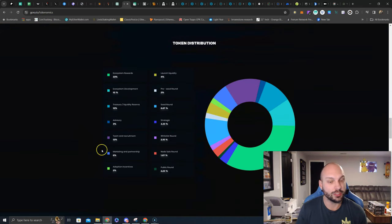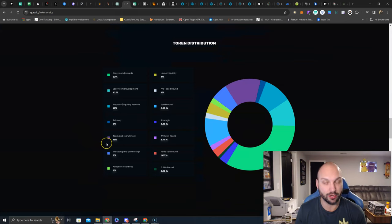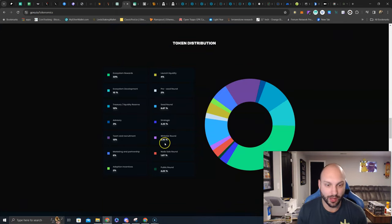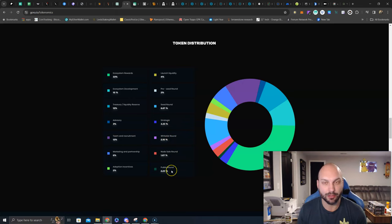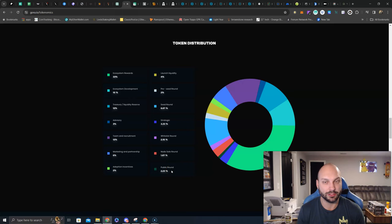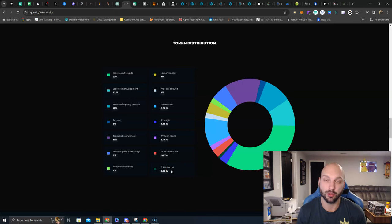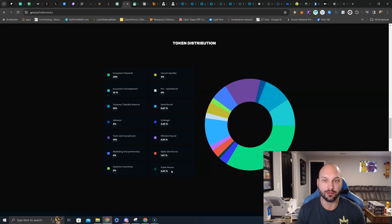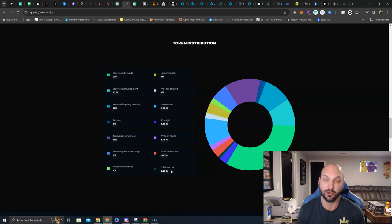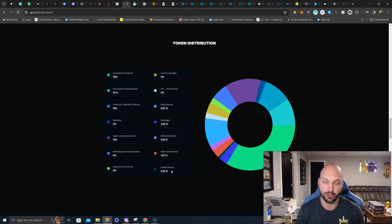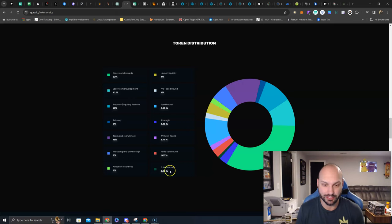Now, as far as the token distribution, yes, this was a presale. But why does this excite me? The strategic round, the whitelist round, the node sale round, and the public round are already fully vested. That means all the investors in the presale of this token have received all of their tokens. So if there's weak hands or profit takers, they are already out. The remaining have all delegated the tokens for the 17% APR and are strong hands. So you don't have to worry about daily vesting periods still going on and people selling those tokens for profits. They've already received all their tokens.